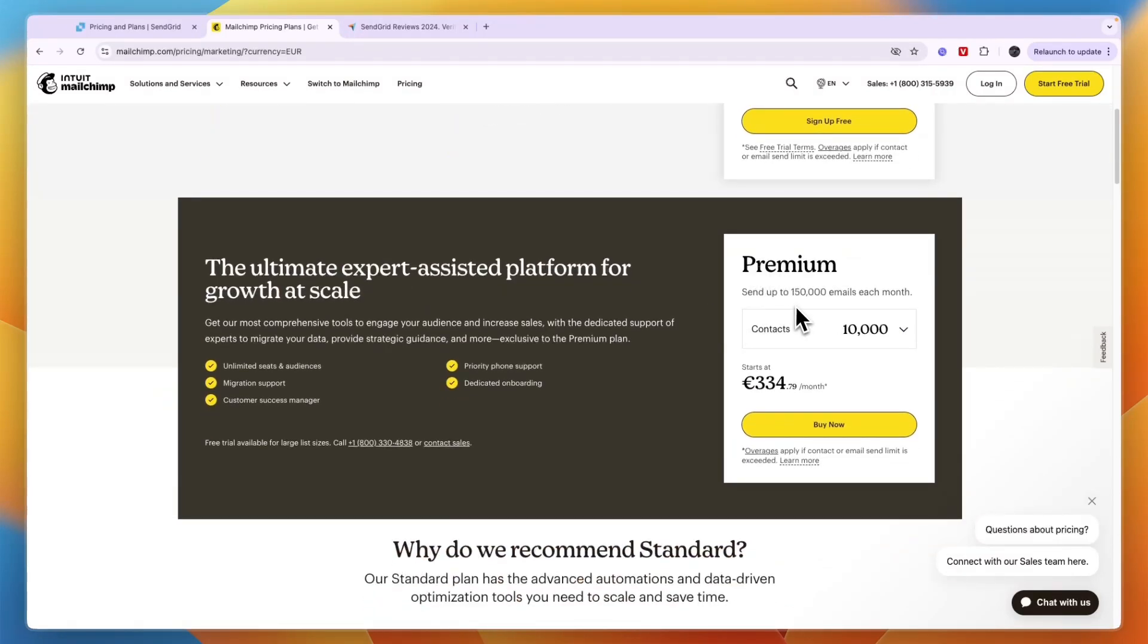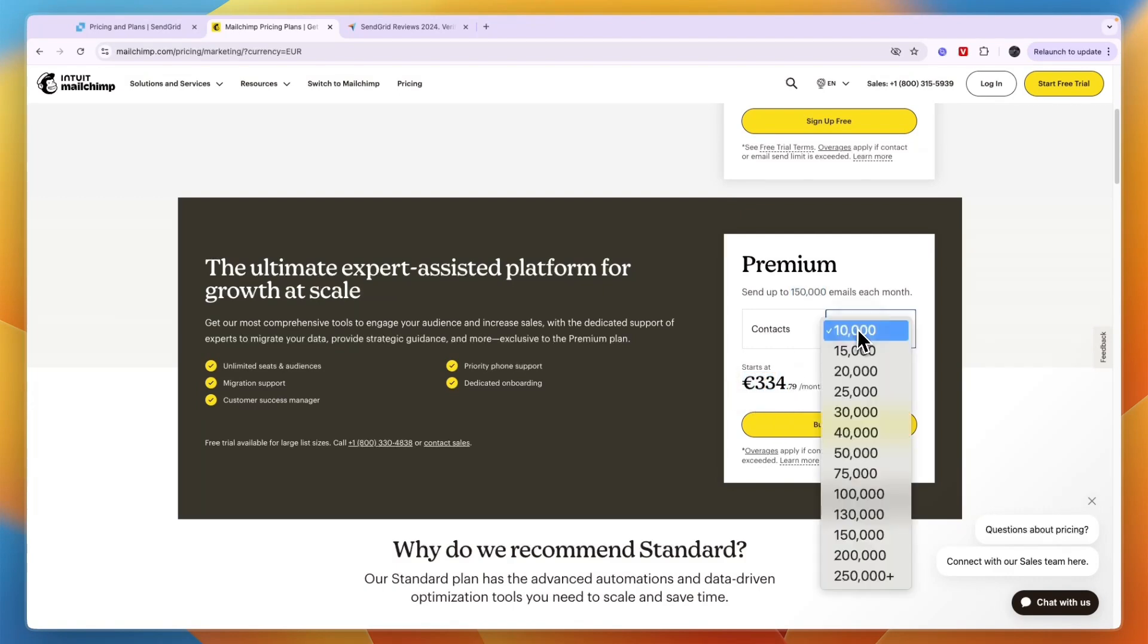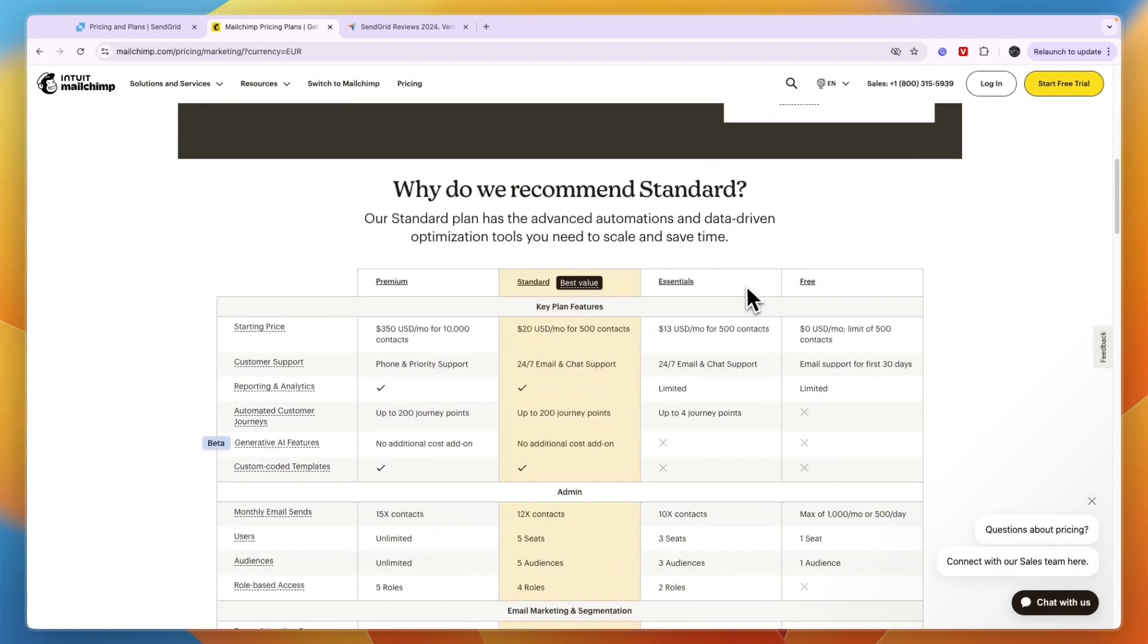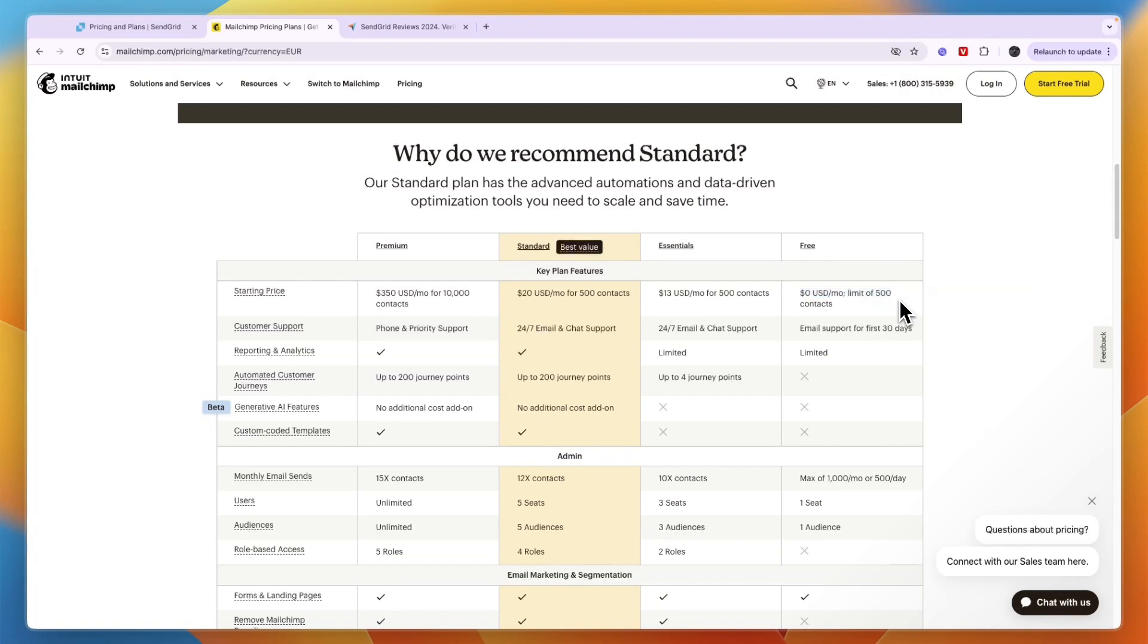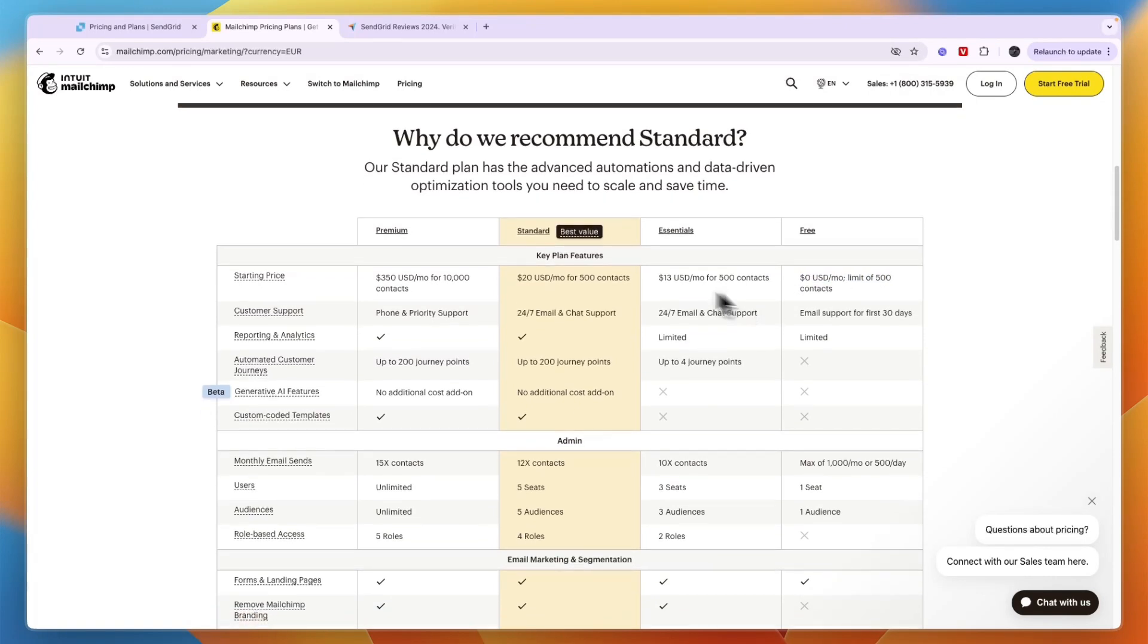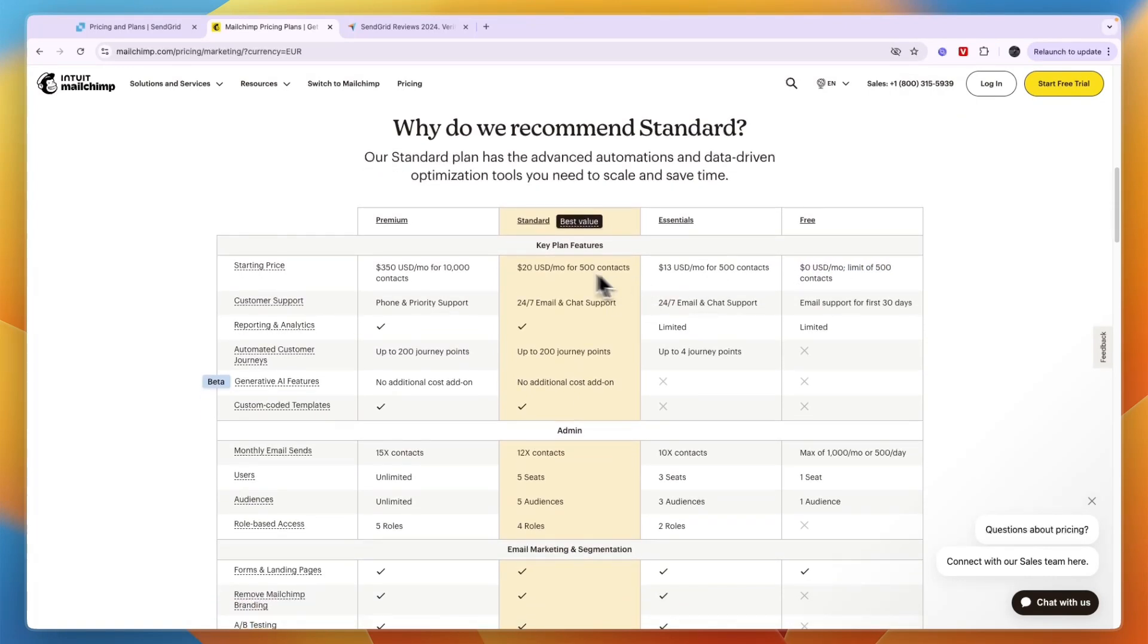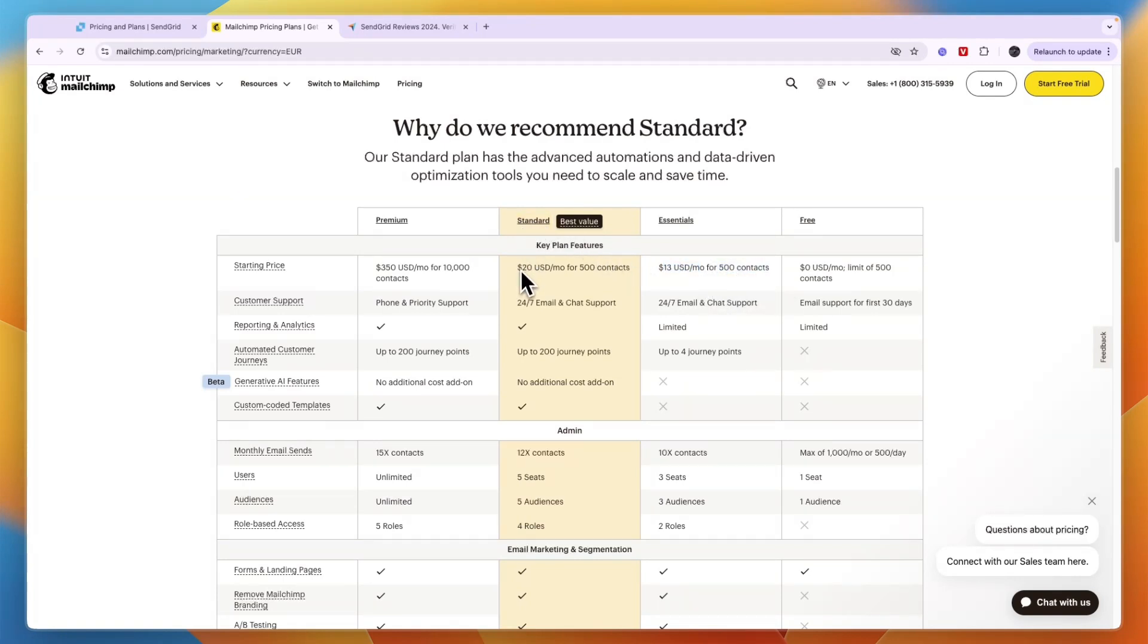For example, if you have 10,000 contacts, for the premium plan where you can send up to 150,000 emails it's 334 euros. 10,000 is the minimum here, but they also have a standard plan, essentials plan, and then the free plan with a limited 500 contacts. In the essentials plan it will cost $13 per month for 500 contacts, on the standard plan it's $20 per month for 500 contacts.